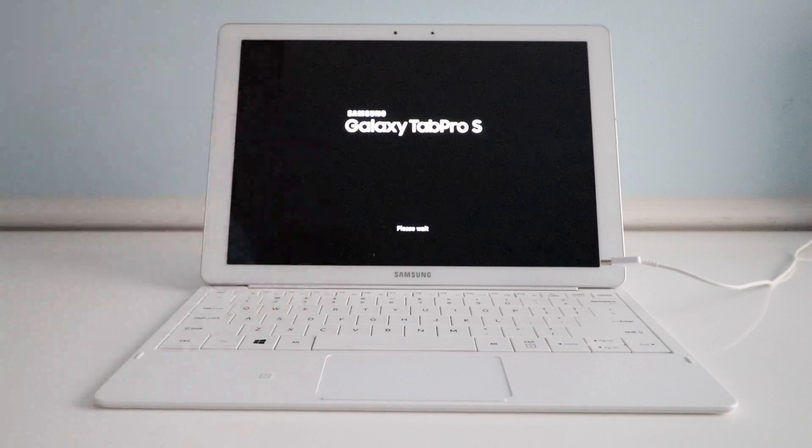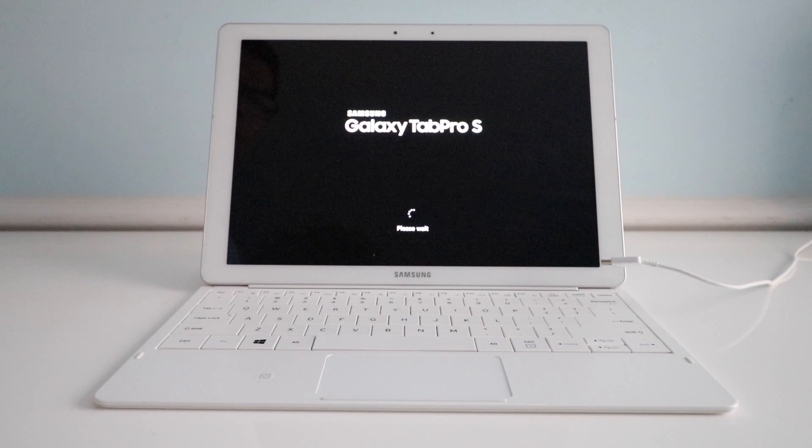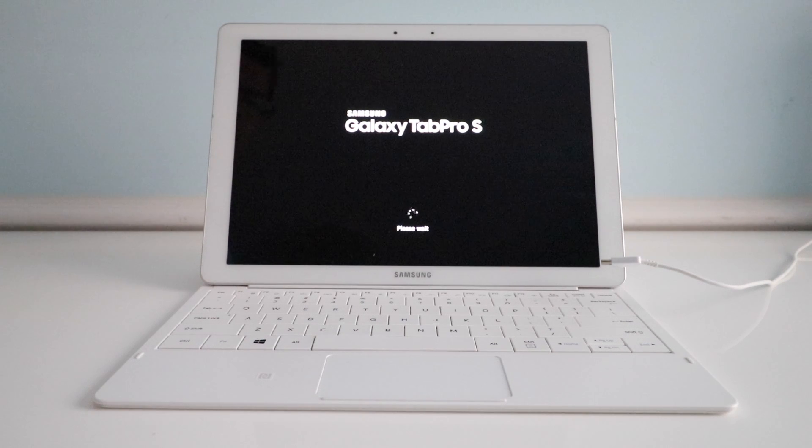We'll wait for that to start up and it will show the Samsung recovery and then we can restore the computer from here.